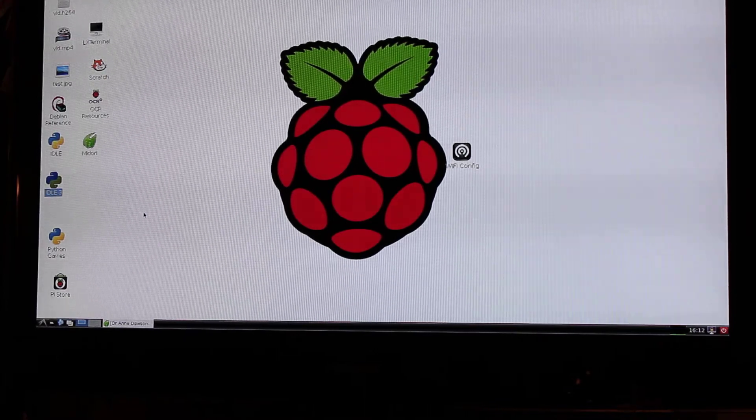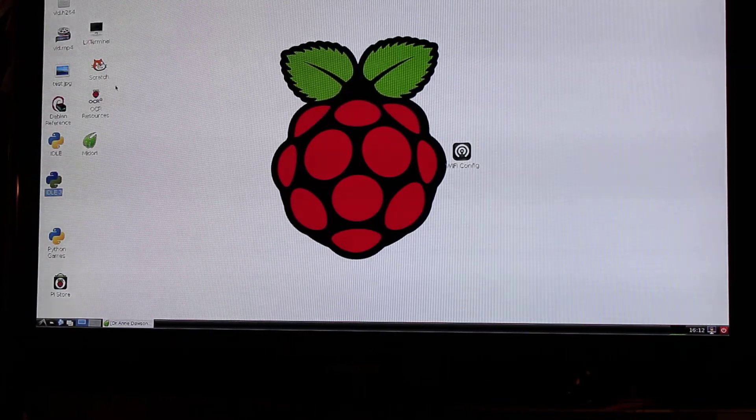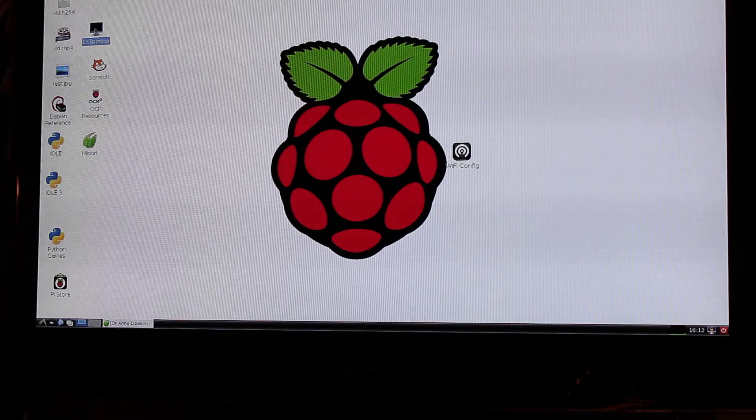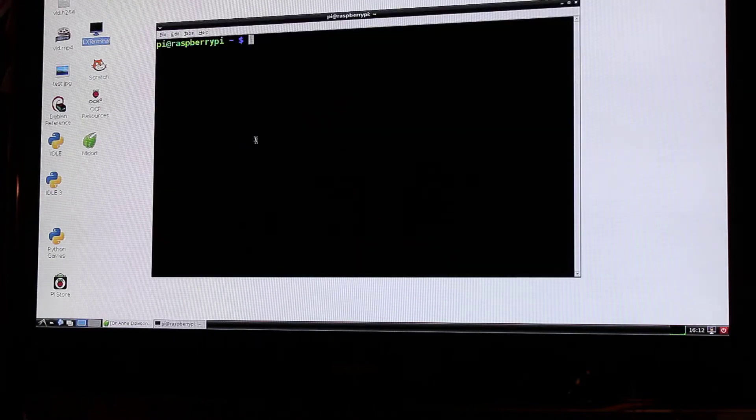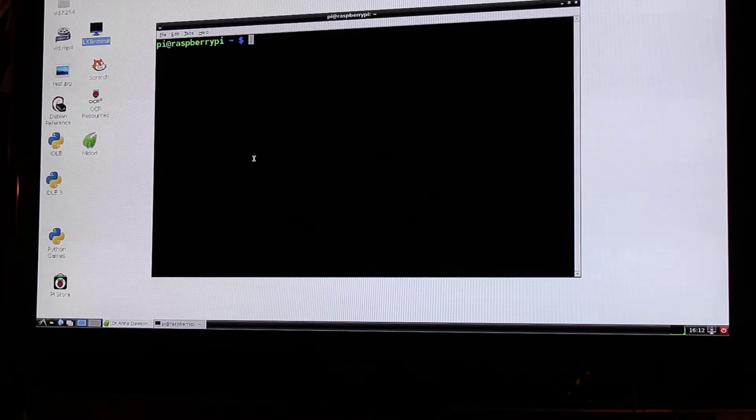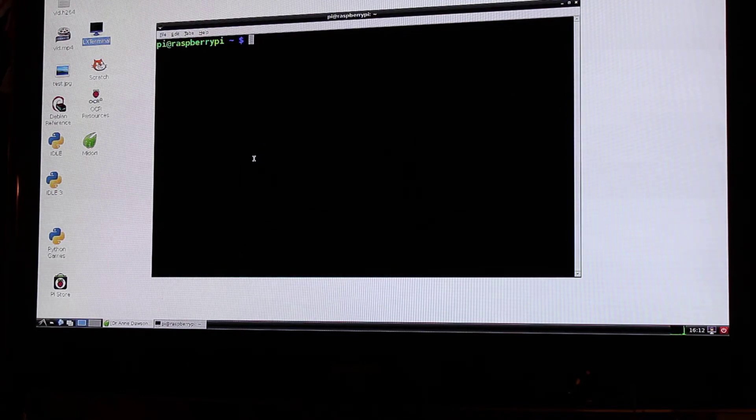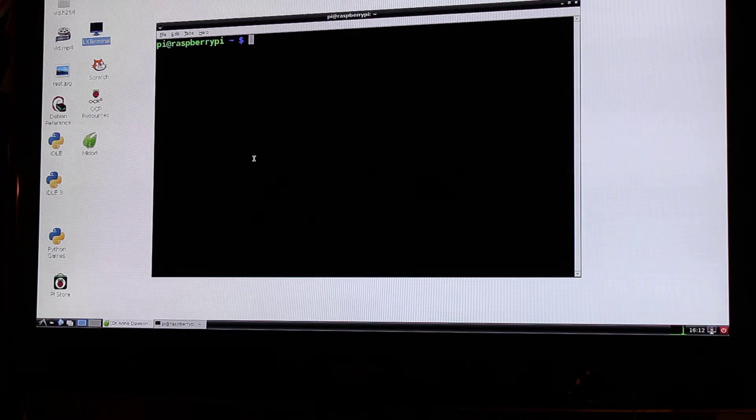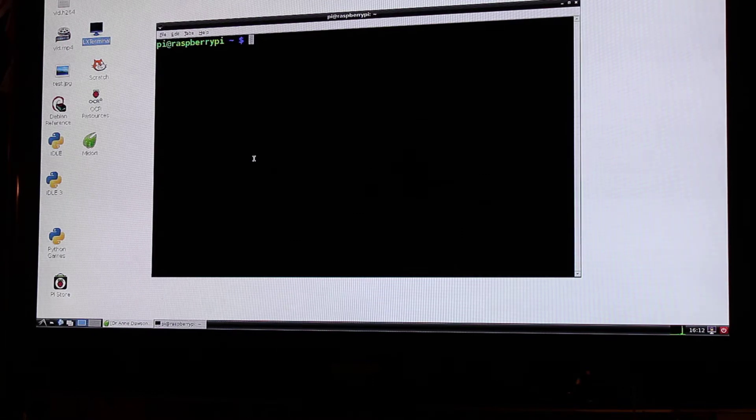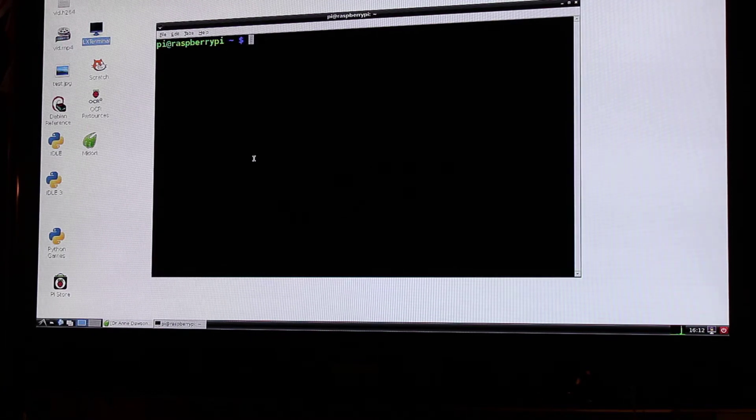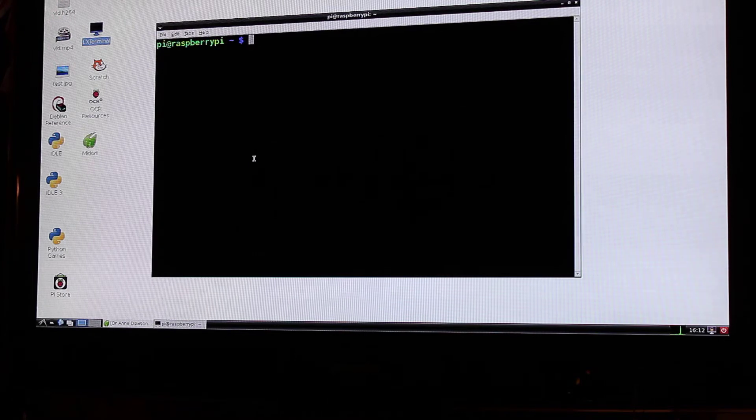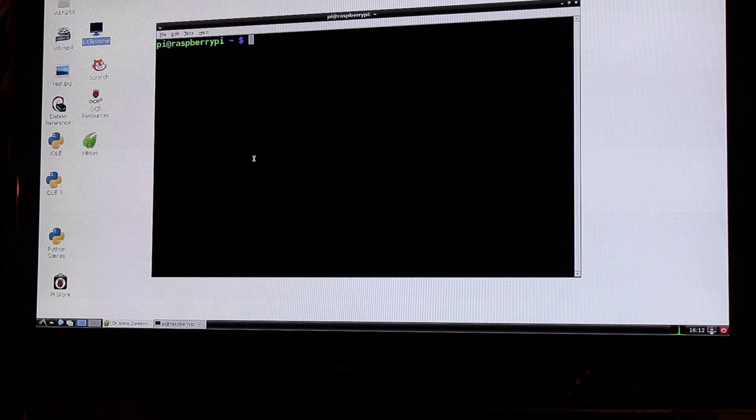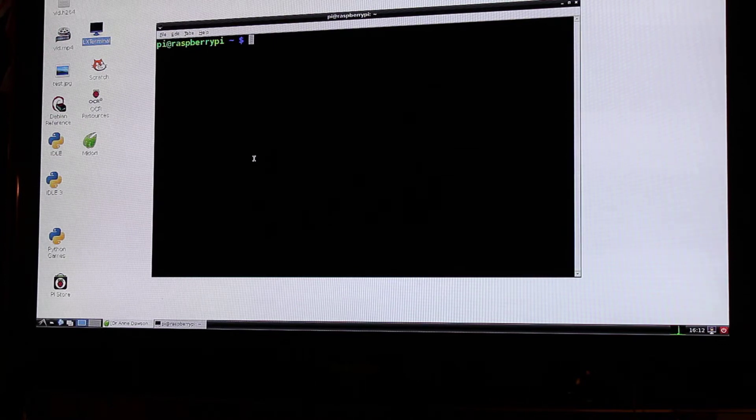So I'm now going to open up the LX terminal and once that's opened you'll see this. This is Linux and the prompt is PI at Raspberry Pi with a dollar sign. Now when we open up idle it has to be in super user mode because we need to be an administrator or super user in order to be able to control the general purpose IO pins, the GPIO.